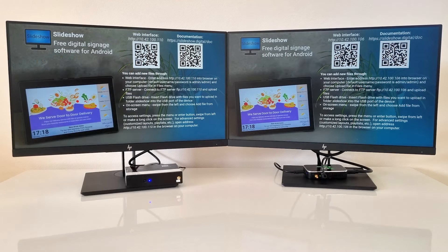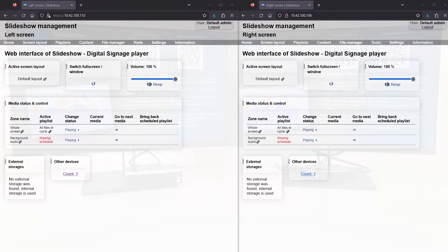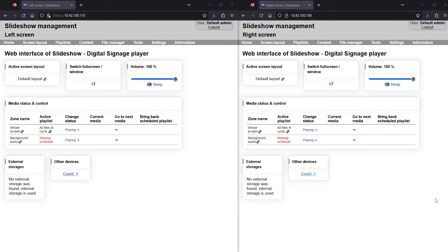I prepared two screens and two Android boxes with Slideshow App. Here you can see their web interface.